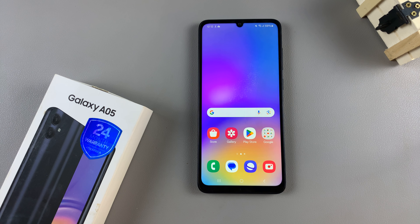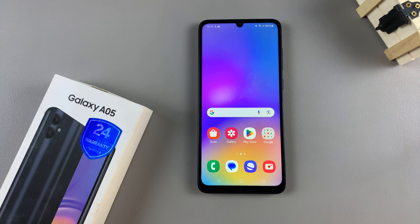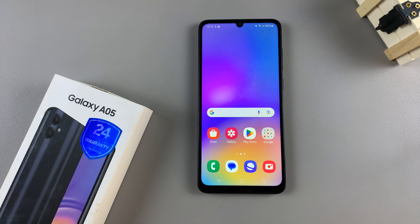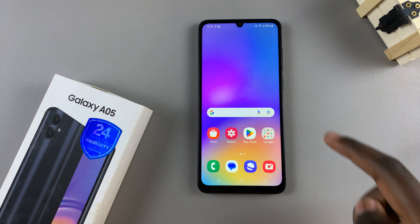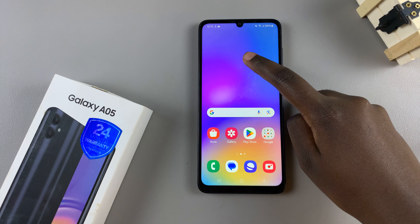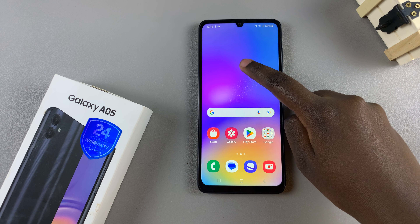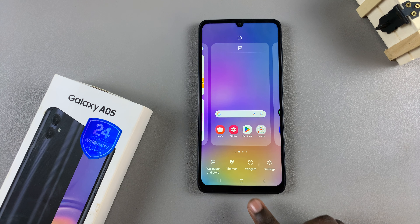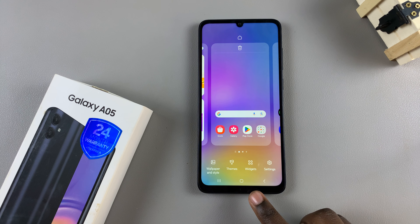In today's video, I'll be showing you how to add a weather widget to the home screen on the Samsung Galaxy A05. Start by entering the home screen editor, and to do this, simply long press on an empty space, and then from there, select widgets.